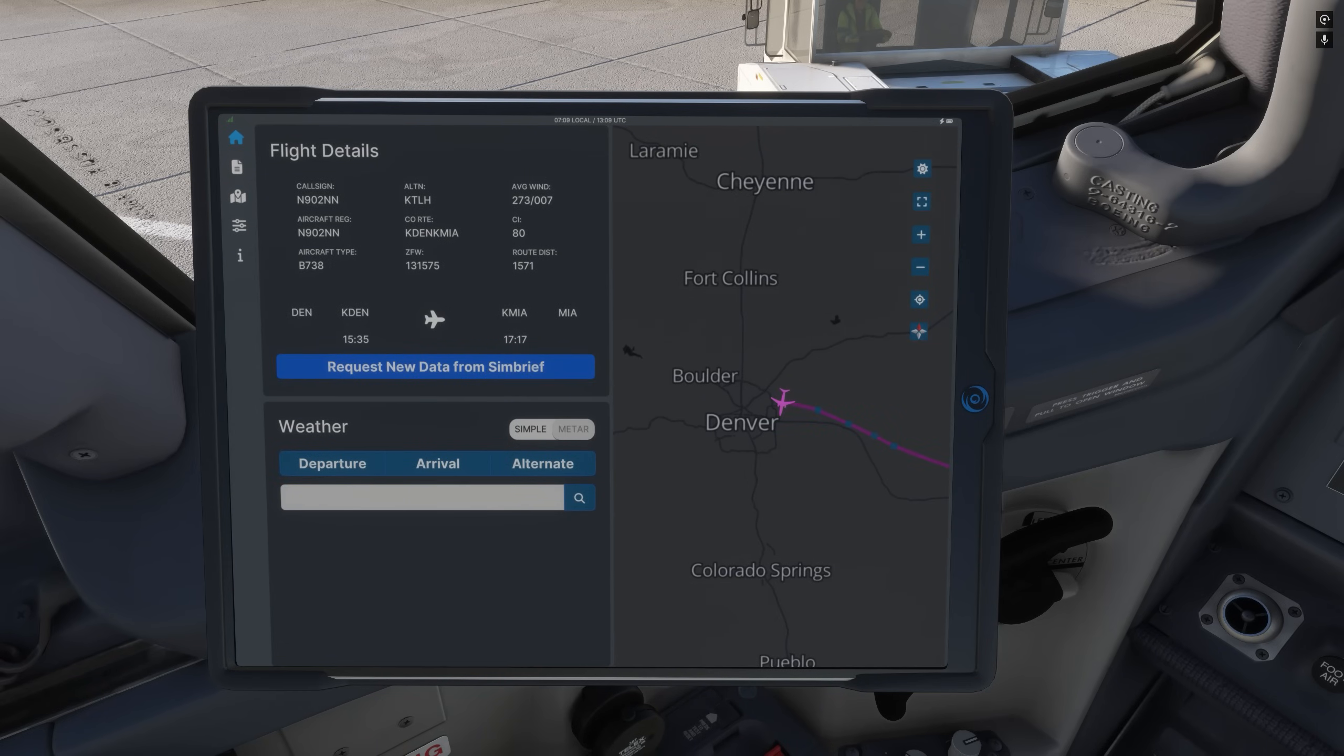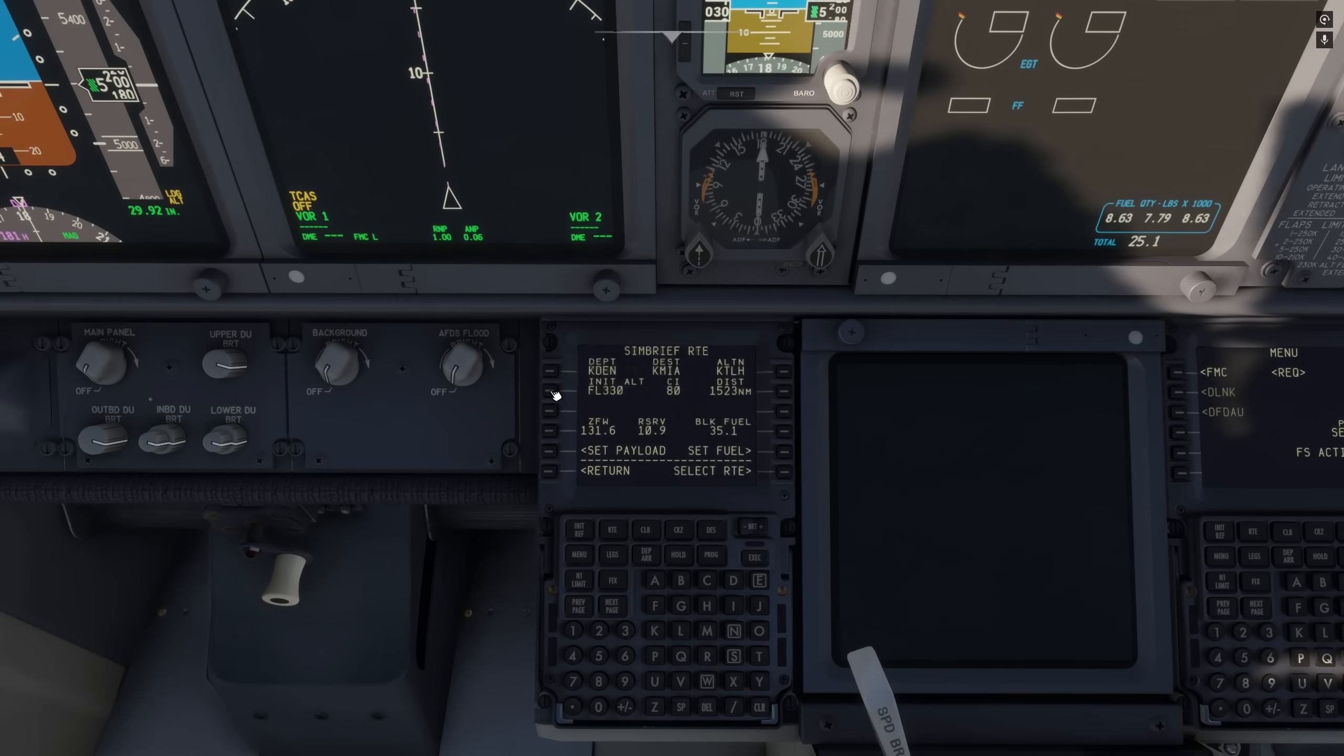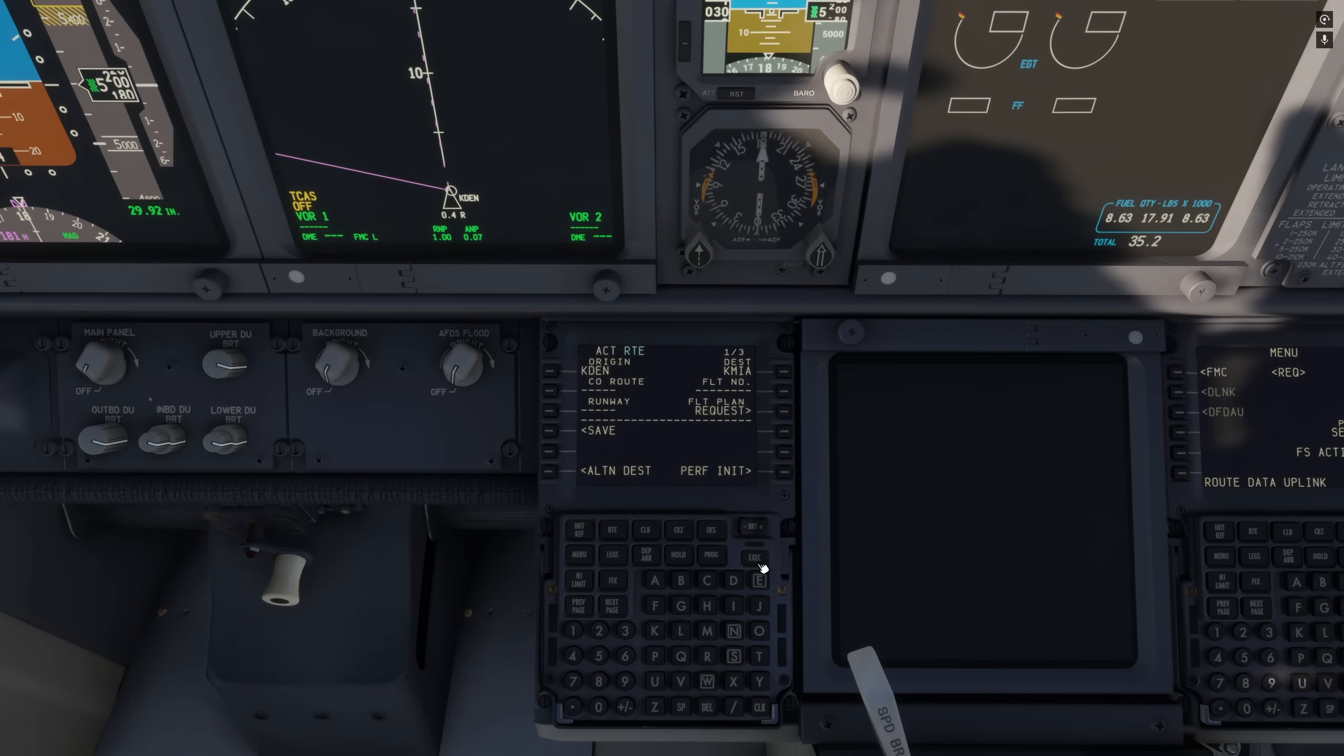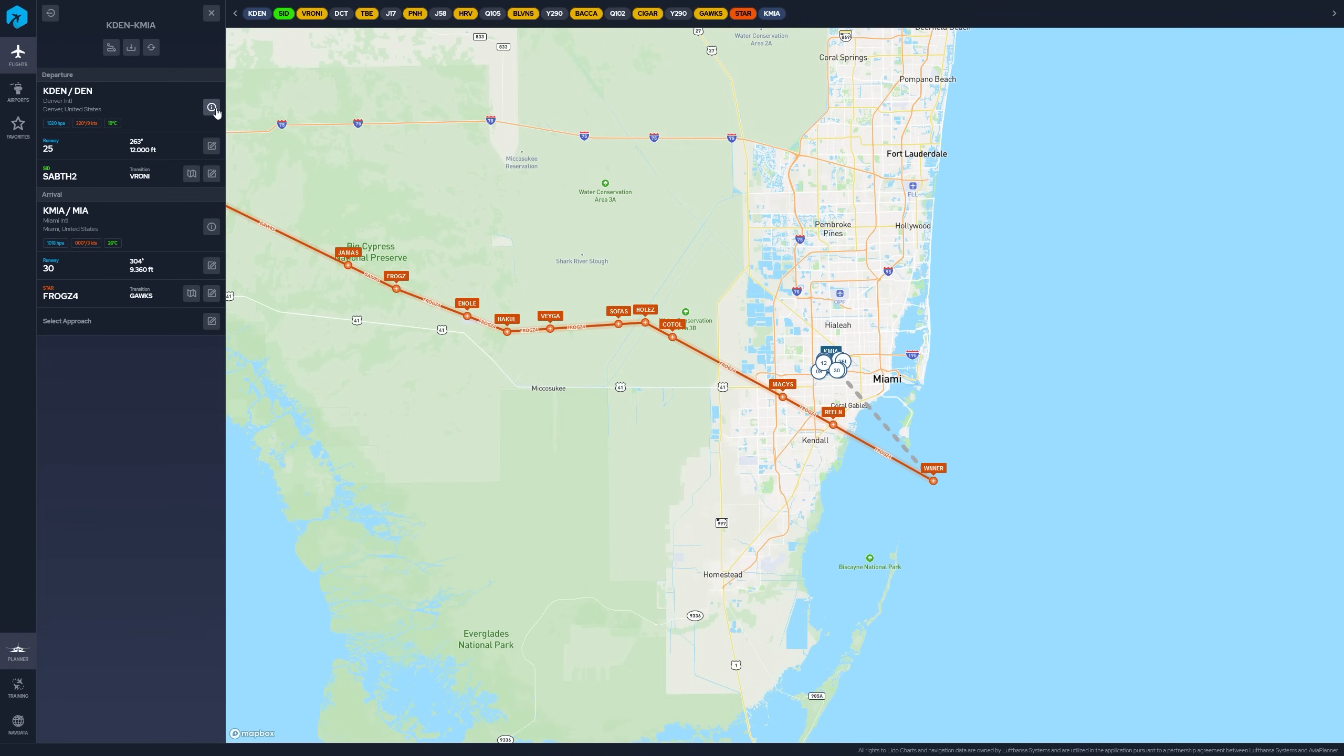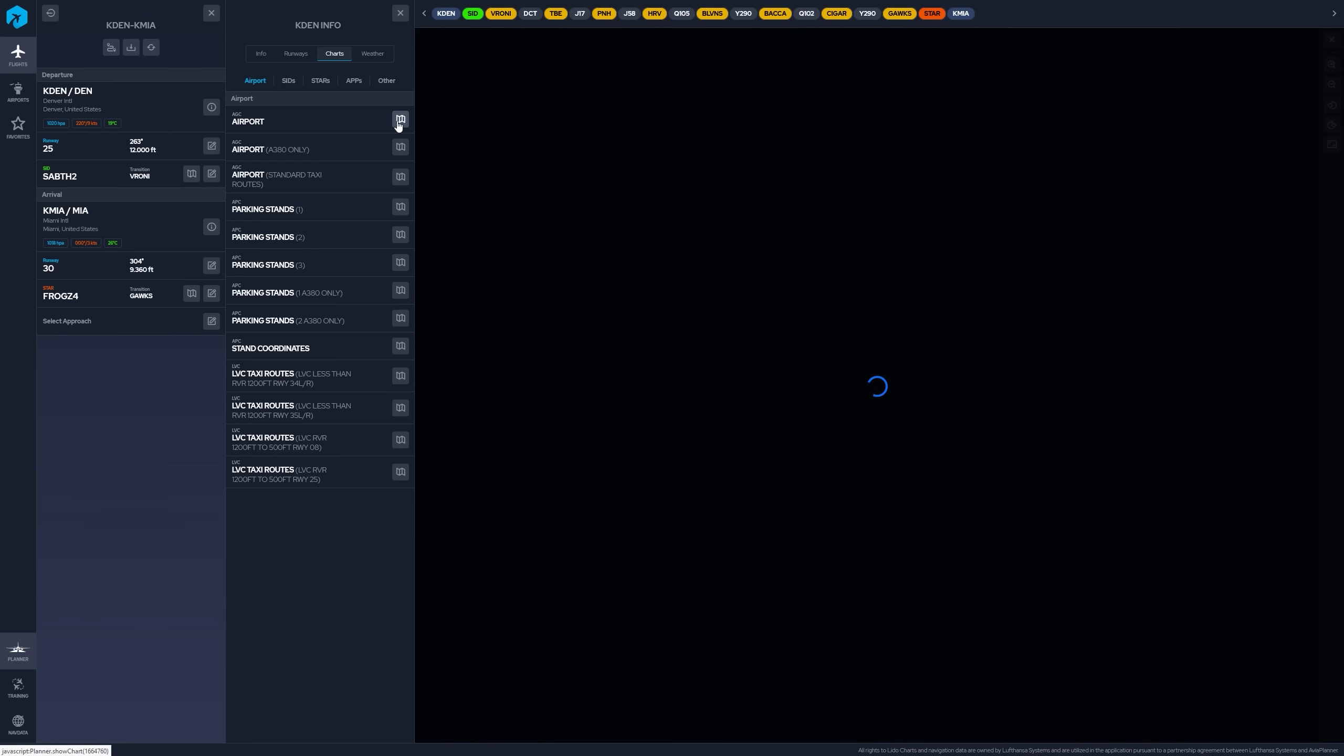Now we have our flight plan. Come down into the FMC, set our payload, set our fuel, and there is our route. Load that, activate it, execute, and we're good to go. Now we've got our route loaded. We have all the information from our SimBrief flight plan. Now we come back here to AviaPlanner, open the charts.